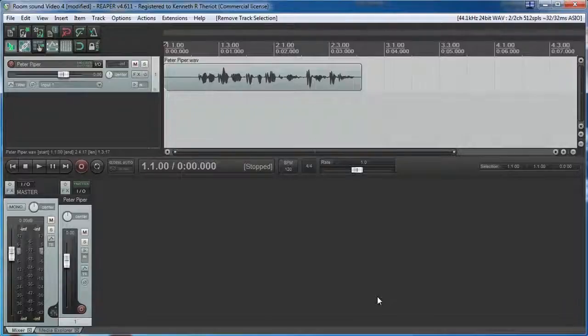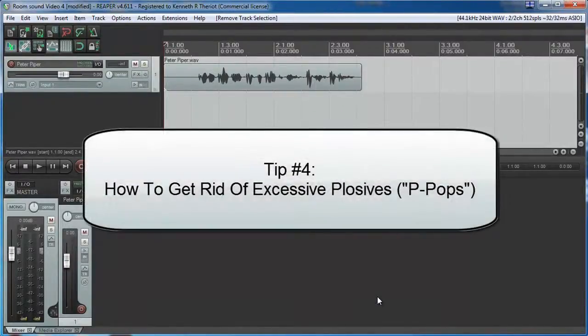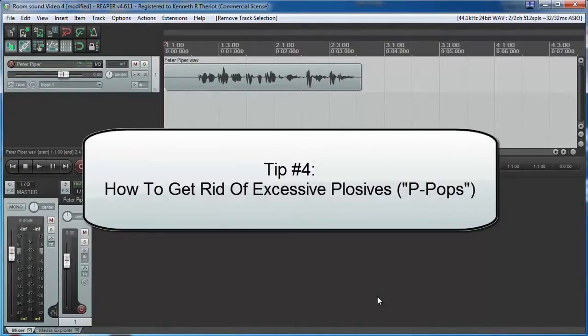This week's tip: plosives, how to get rid of those pesky P-Pops. So tip number four is how to get rid of plosives, otherwise known as P-Pops.